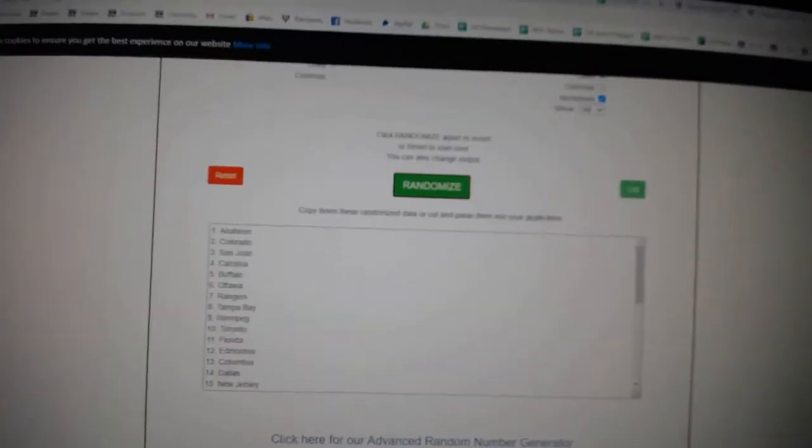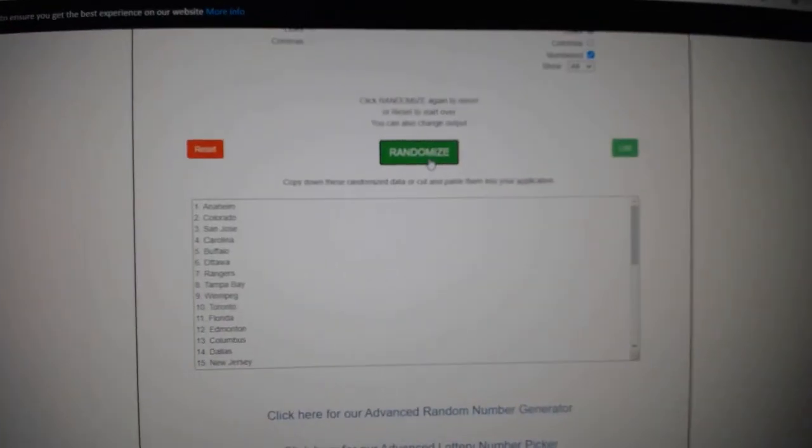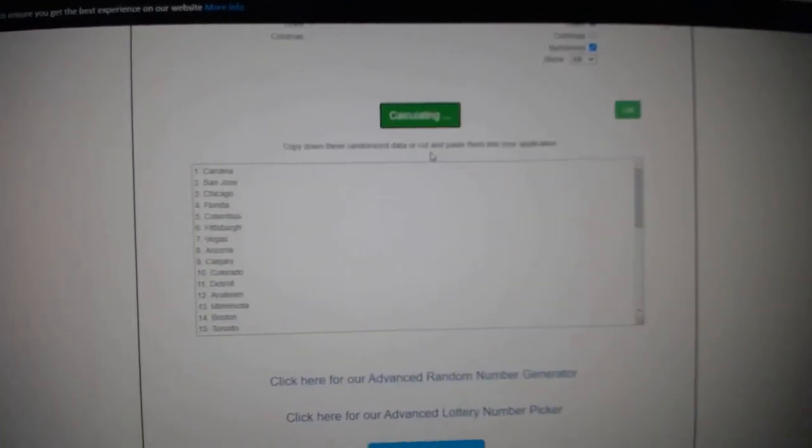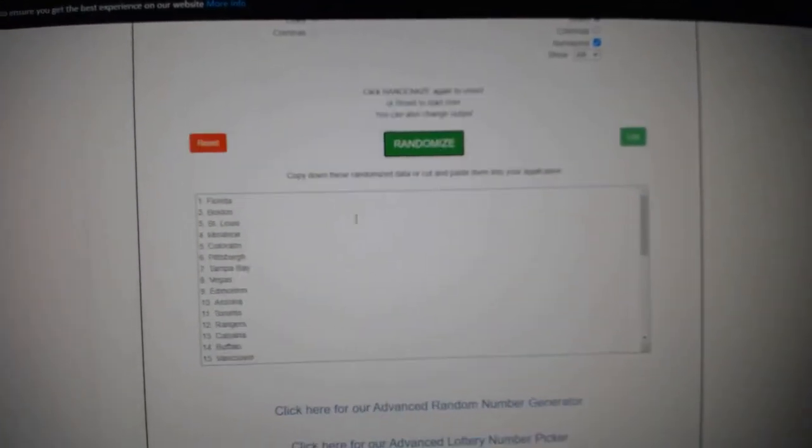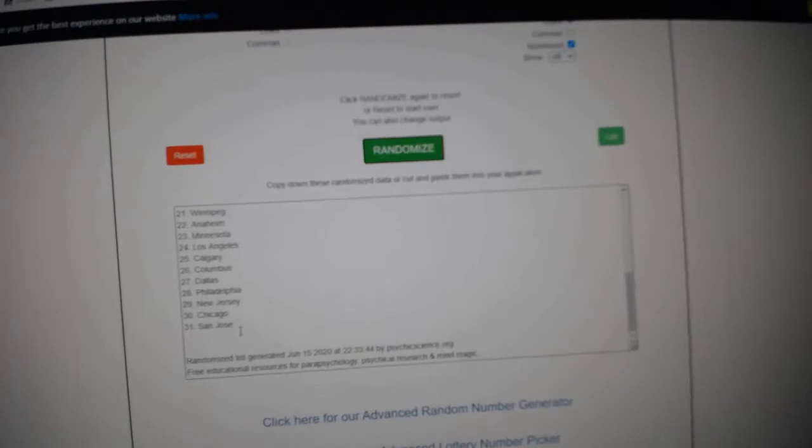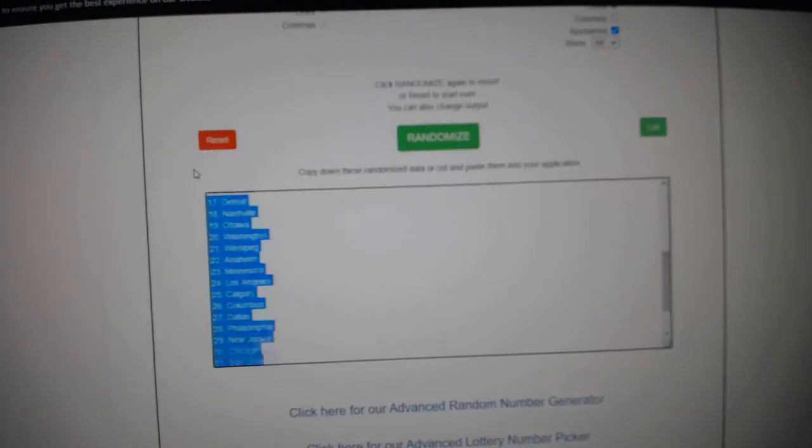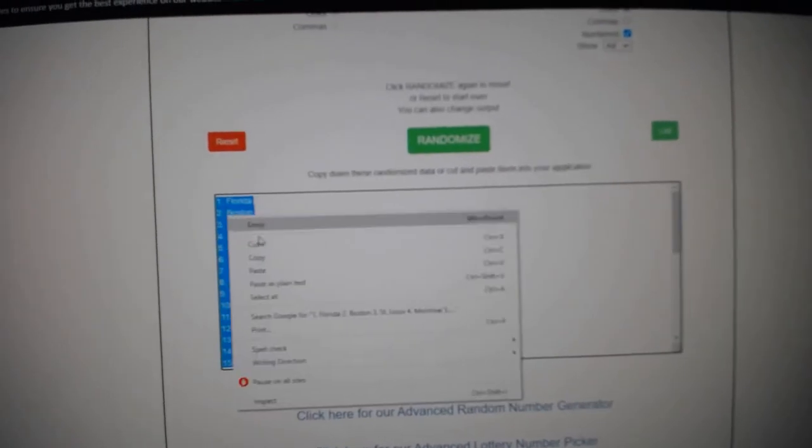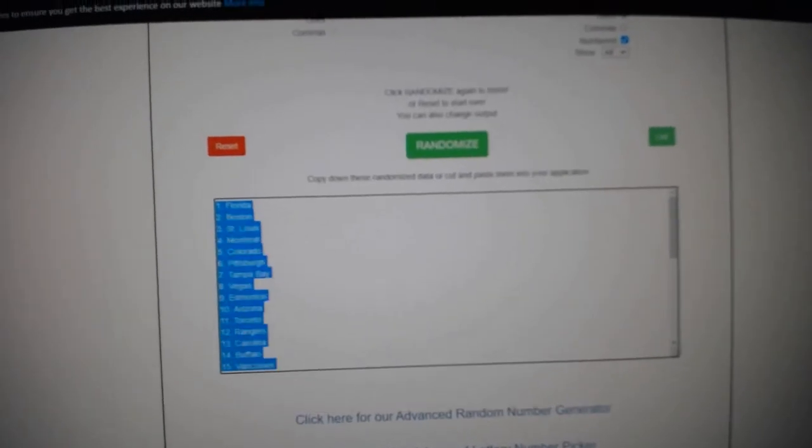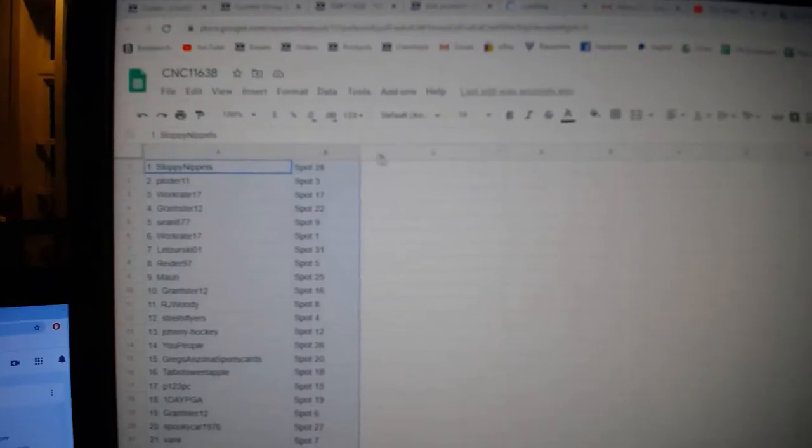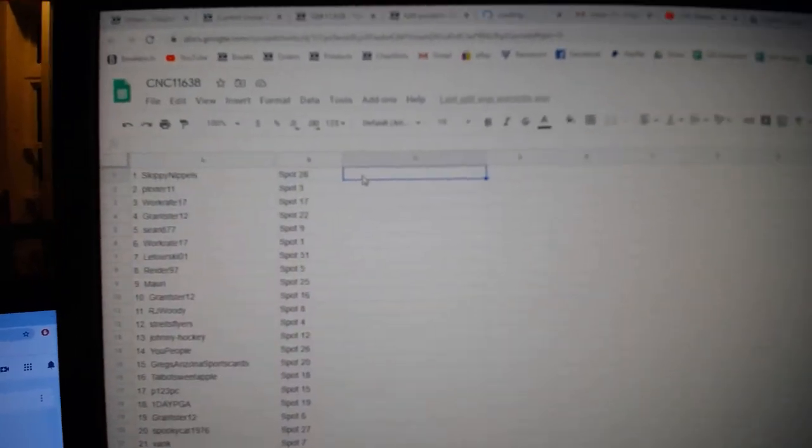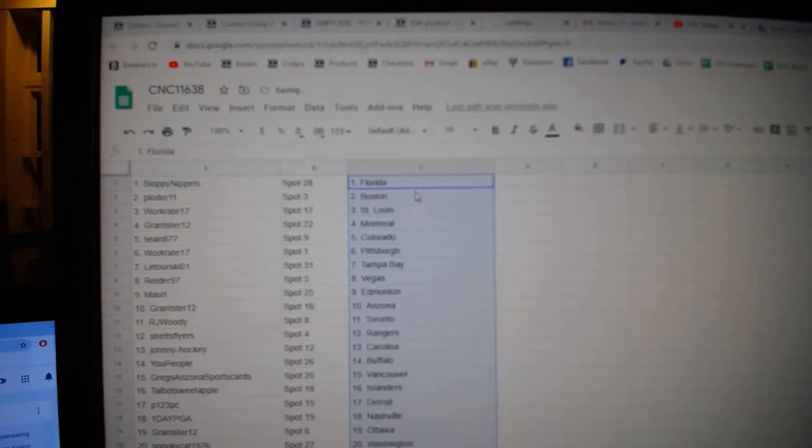And the teams. One, two, three, copy, paste. All right.